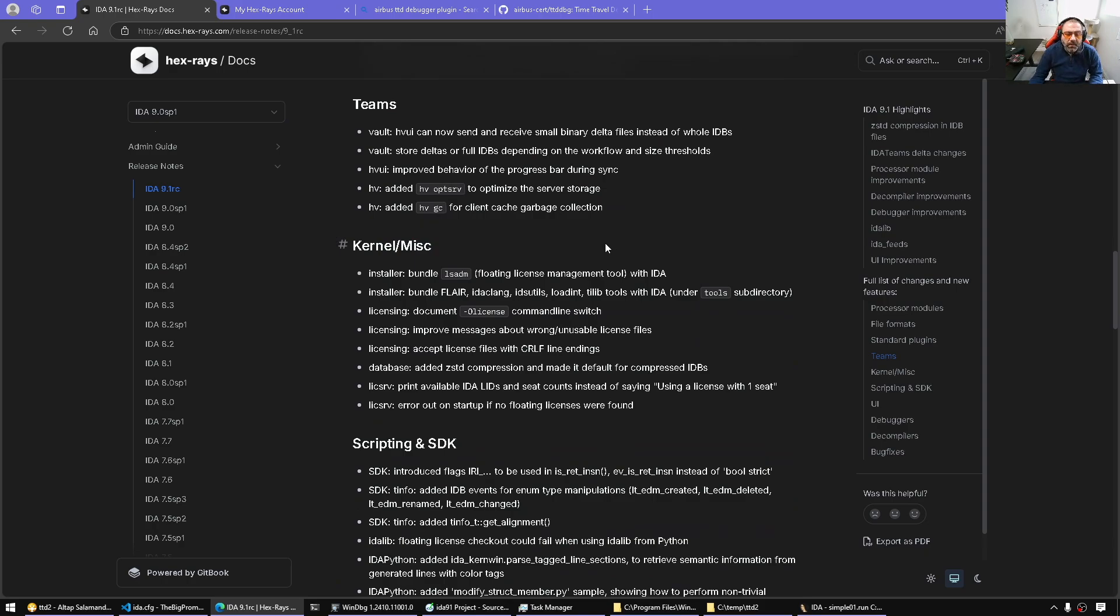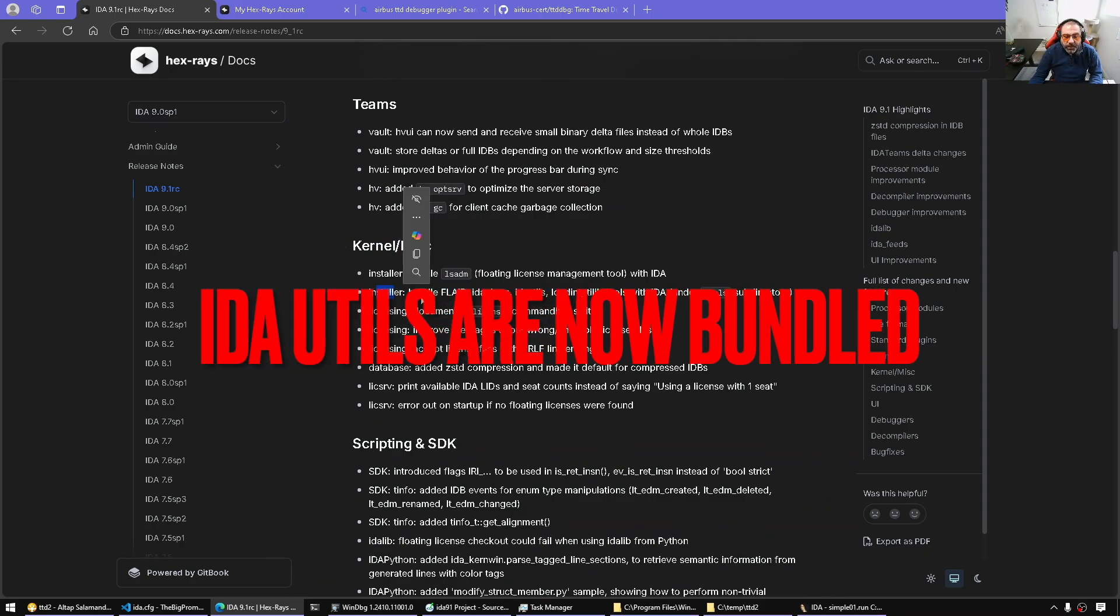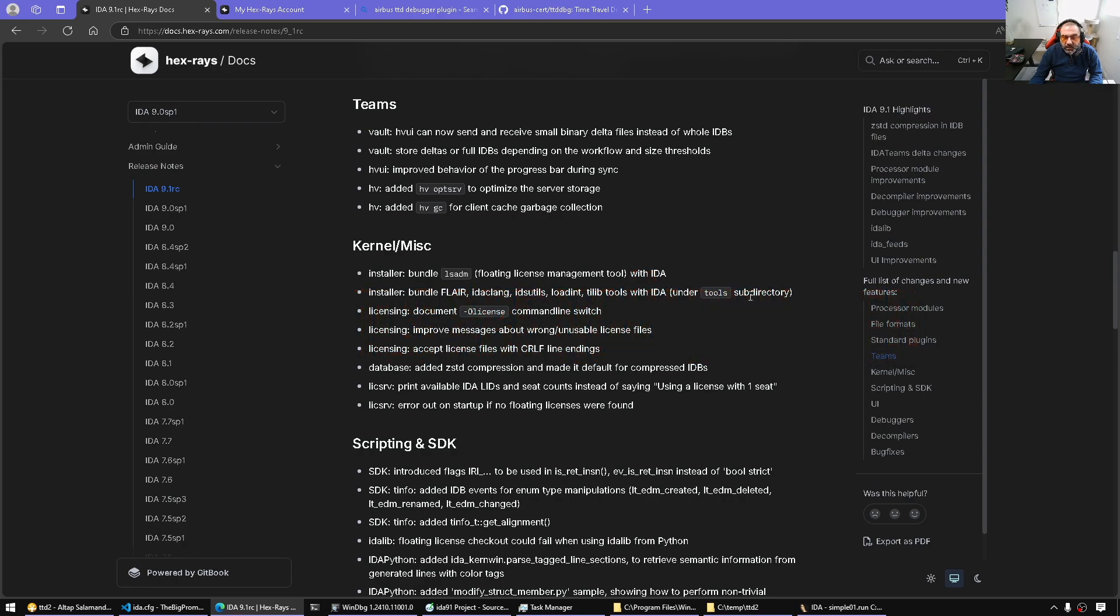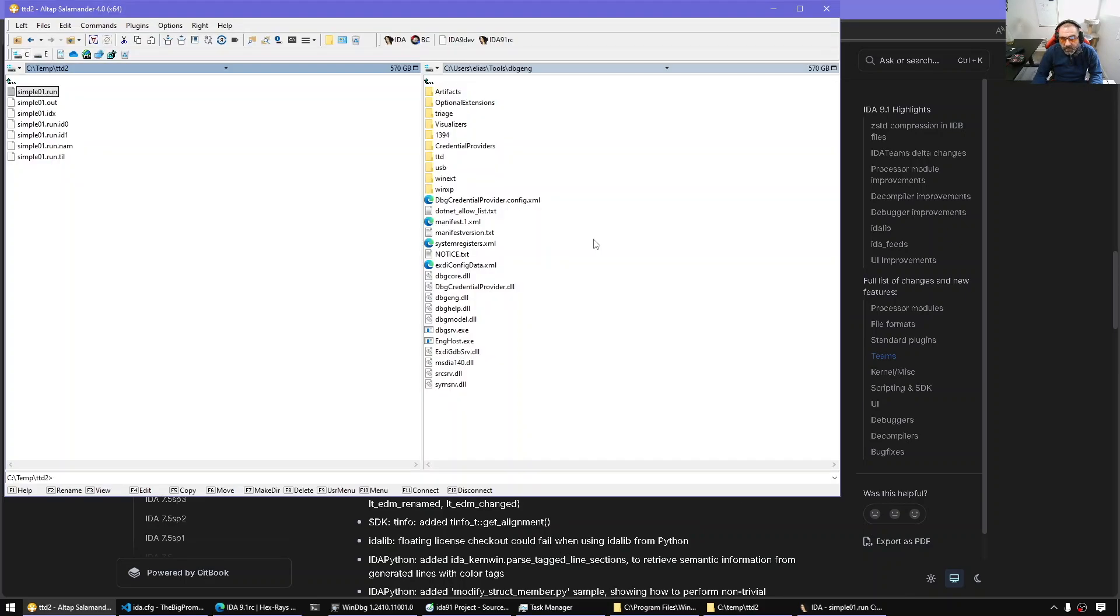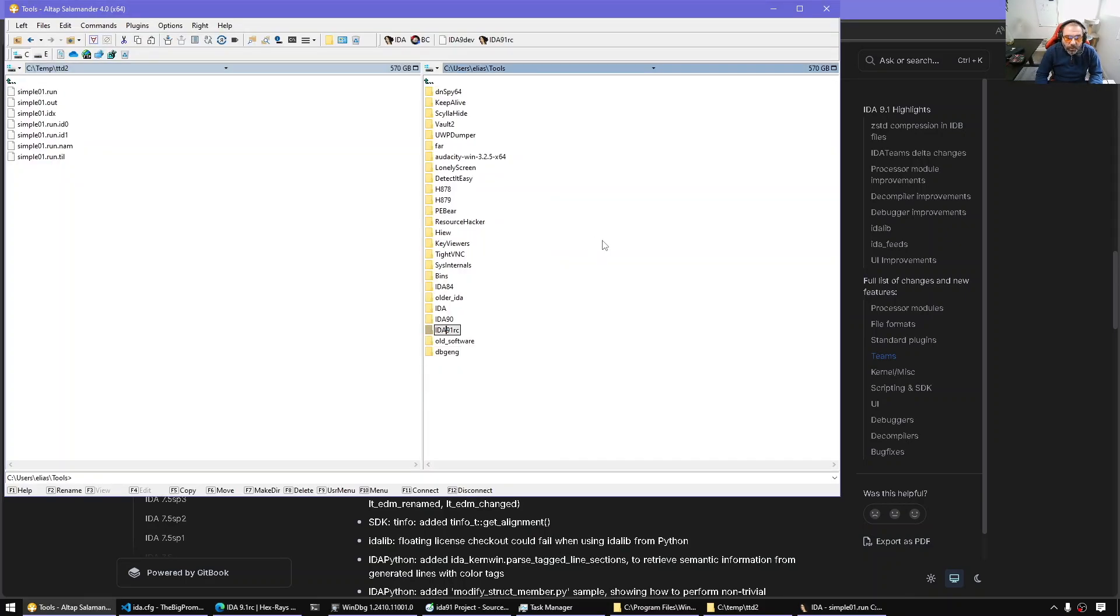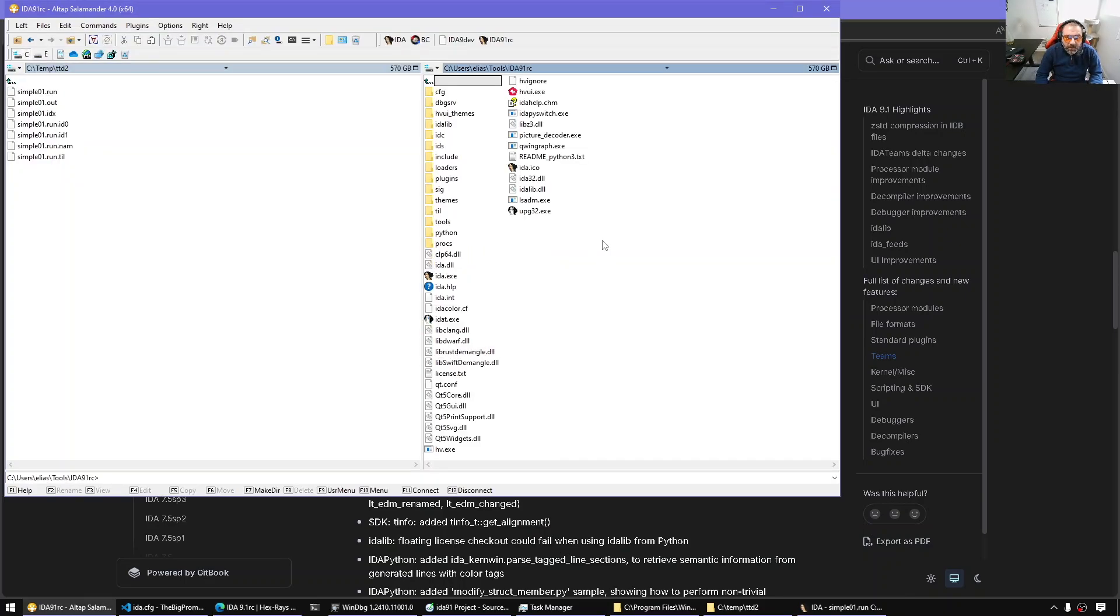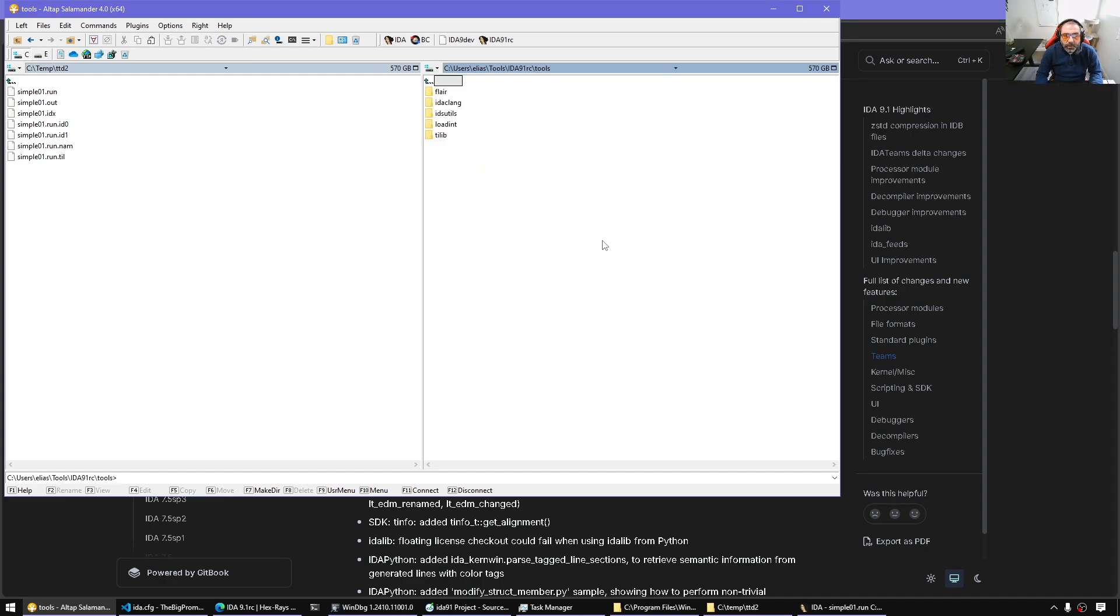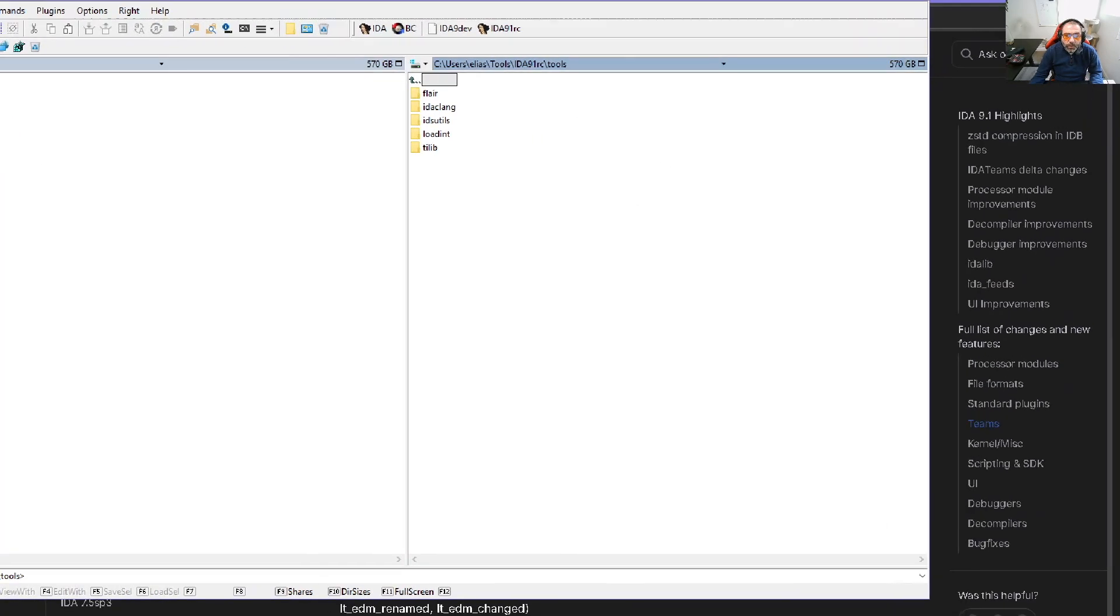Another interesting thing about the installer is it bundles Flare, IdaClang, AESUtils, etc. They used to be their own separate downloads that you download alongside the SDK. But now, if we go to IdaRC, we should find a folder here called Tools.